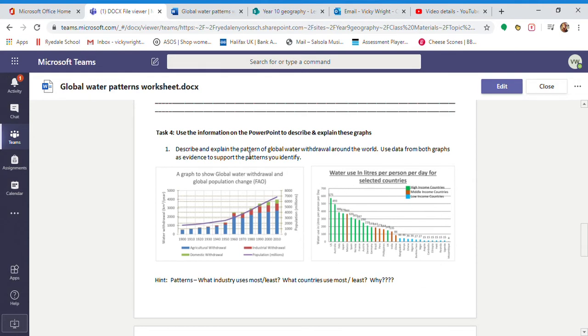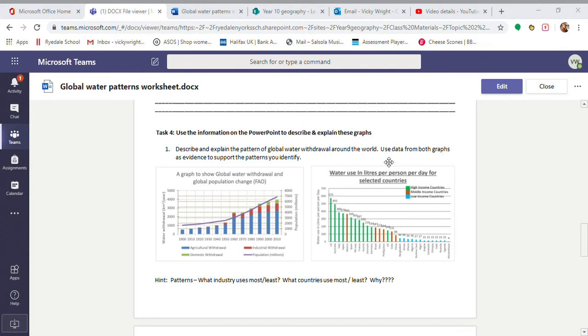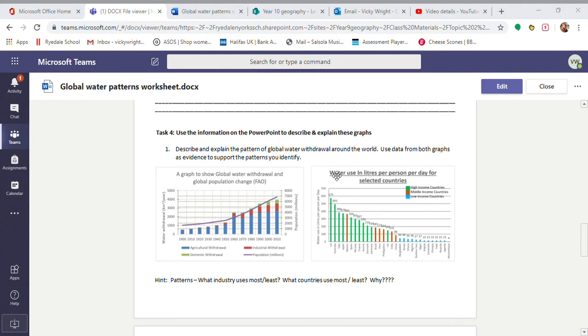Now the explain side of it is actually much easier because most of the information for you is on this slide here. So we know that the population is increasing. That's obviously going to lead to us using more water. One of the big reasons for that is we need food and agriculture. So we can see that here that the blue one is always the biggest section.